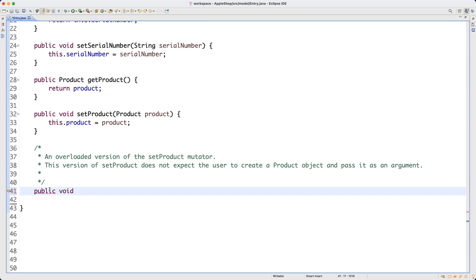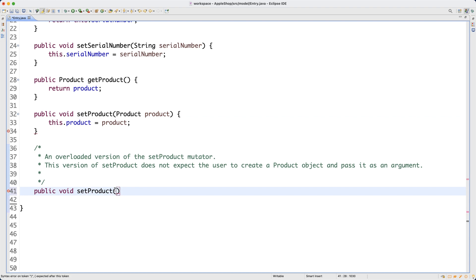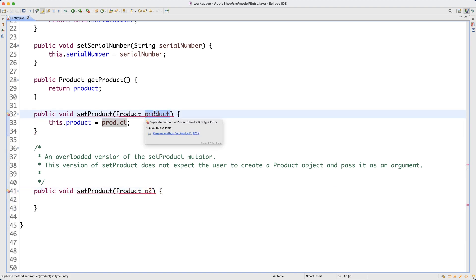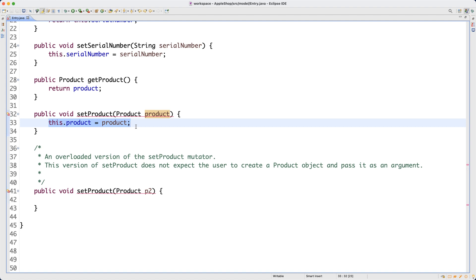This overloaded version is still public and still a mutator, so it's void. The method name setProducts is the same as the original - that's why it's overloaded. The parameters must be different. Note that Java's compiler checks overloading by looking at the types in the parameter list, not the parameter names. So having the same type - even with a different name like p2 - would still be considered the same signature and cause an error.